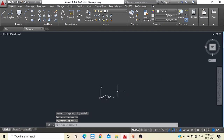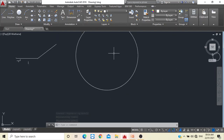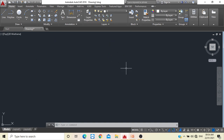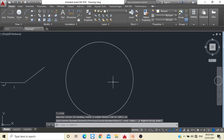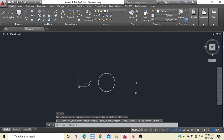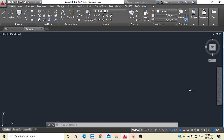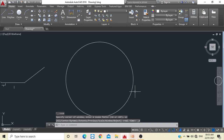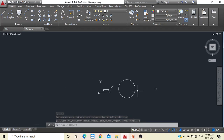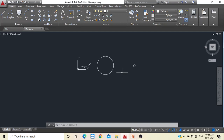You can zoom in and zoom out infinitely. Sometimes after zooming the image gets lost on screen. To bring it back, double-click the scroll button on your mouse and your image will come to the center of the screen from wherever it is. This is how you draw a circle.